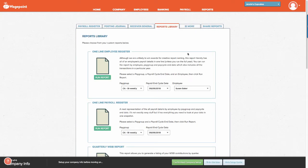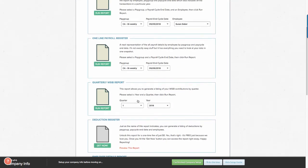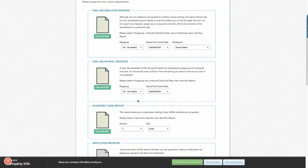There are several customized reports that are found within this library. For today's video, we are going to look at the one-line payroll register found here.